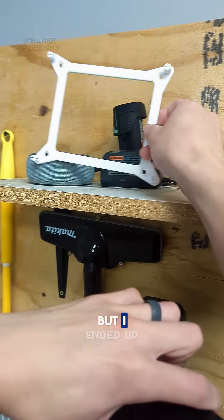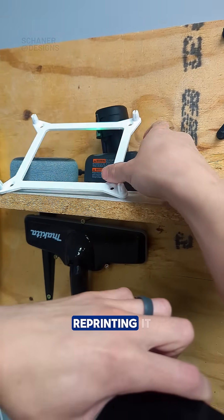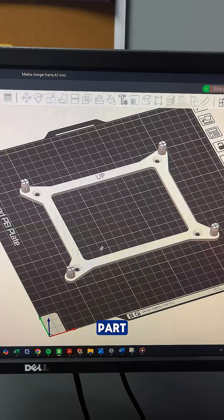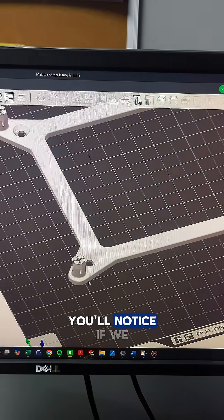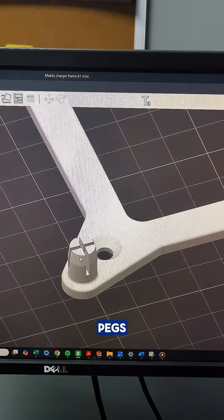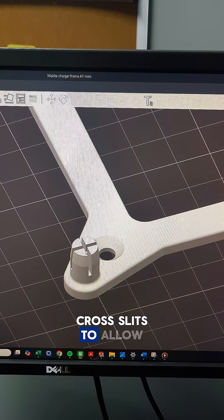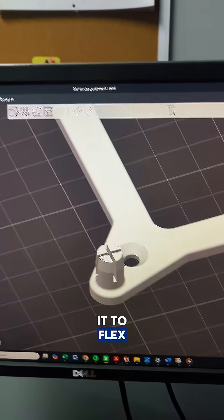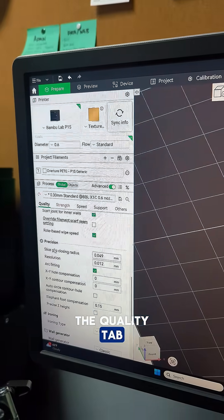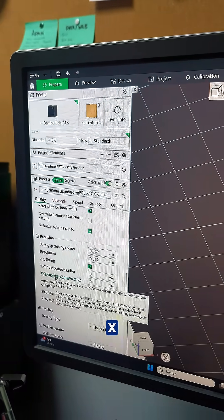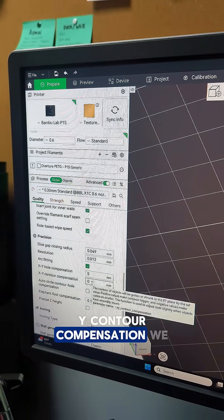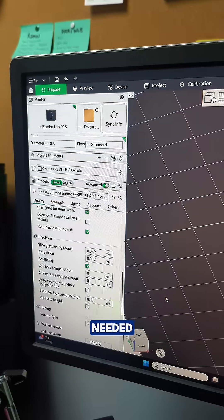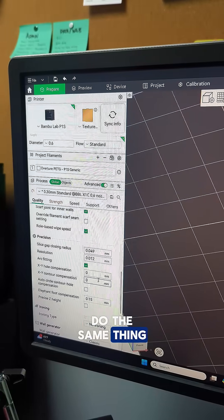I ended up reprinting it. If you zoom in on the pegs, it has these little cross slits to allow it to flex. If we come over here to the quality tab and go to XY contour compensation, we can adjust that as needed.